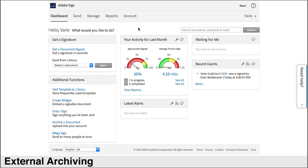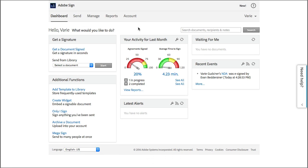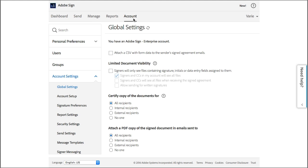To access archiving, you must be logged in as an account administrator. Then click on account and choose external archive.